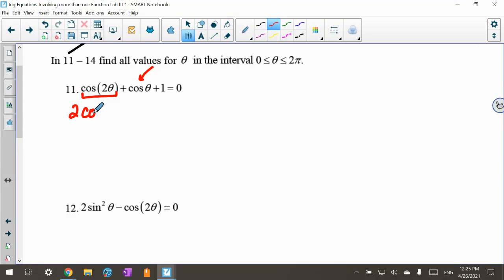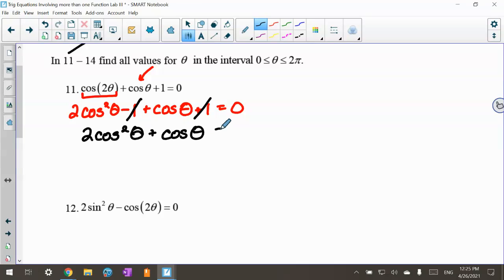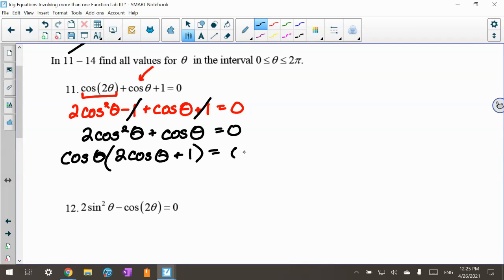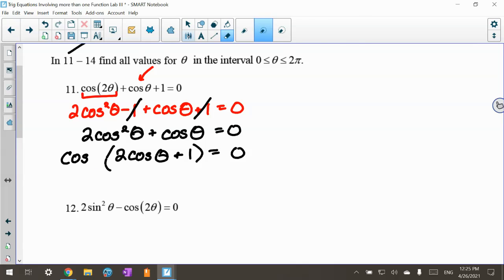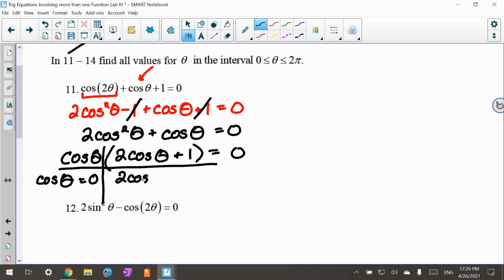I write 2 cosine squared of the angle minus 1 in that spot, then continue with cosine of the angle plus 1 equals 0. Because of the minus 1 and plus 1, those cancel, and I end up with 2 cosine squared of the angle plus cosine of the angle equals 0. This is easier to factor than to use the quadratic formula, so I factor out cosine of the angle, giving cosine of the angle times (2 cosine of the angle plus 1) equals 0. Setting each factor to zero: cosine of the angle equals 0, or cosine of the angle equals negative 1/2.